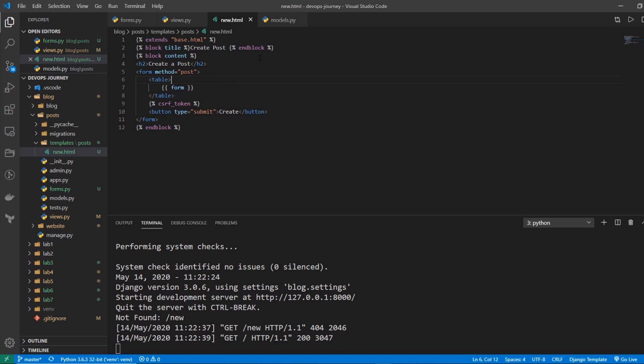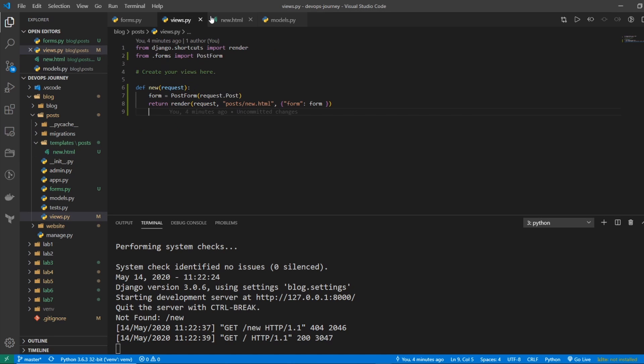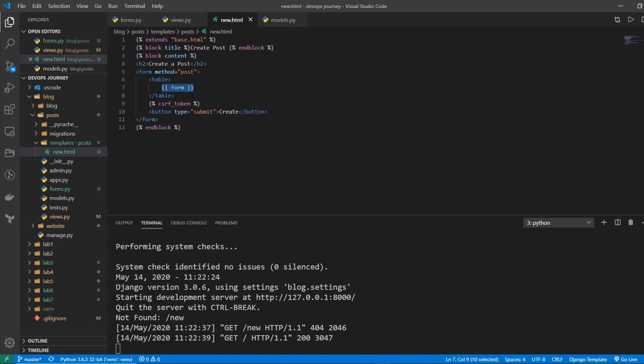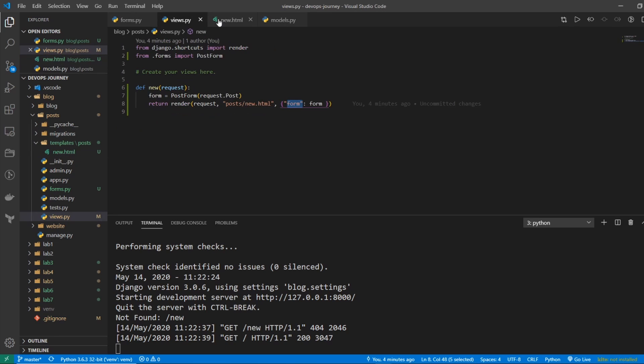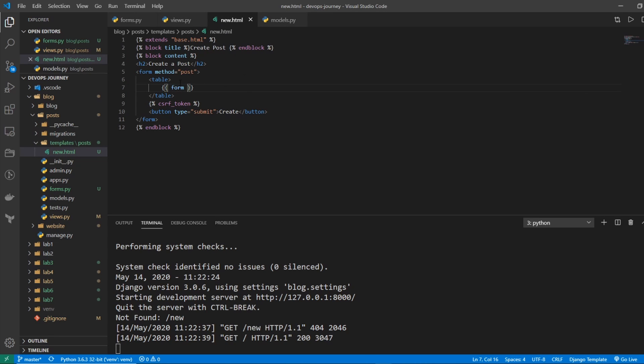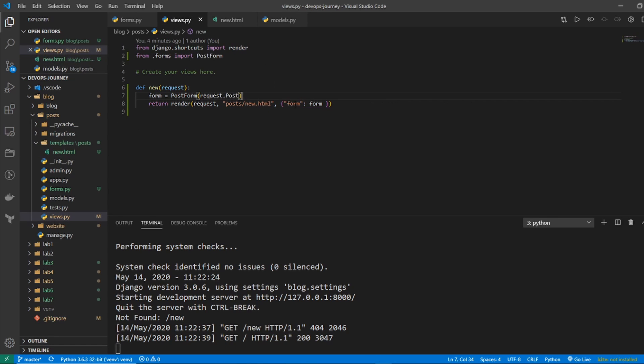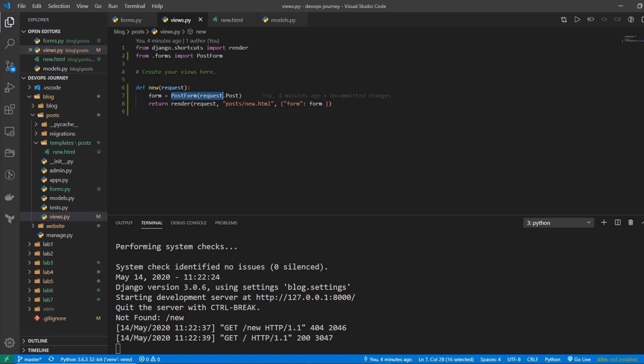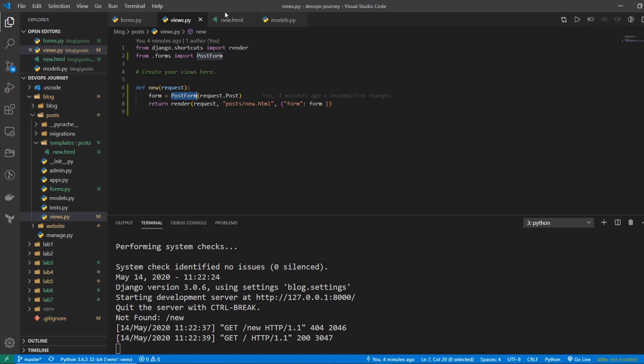The only new things that we haven't discussed in previous video are these two tags here, the CSRF token and the form. So the form is just rendering the variable form. And that variable is defined in our views, which is saying form is equal to the object form, which is the PostForm. So it's just basically bringing that in from our view.